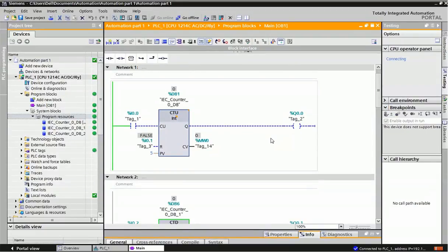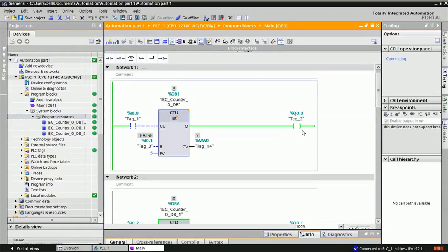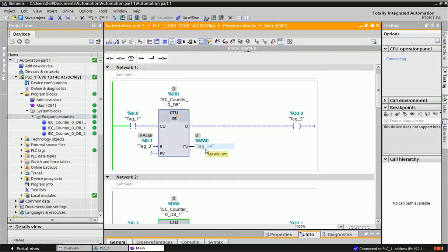Now I will demonstrate the Counter Up operation. I already downloaded this program into the PLC and made monitoring on. I am giving input I0.0 as the pulse — for the first pulse it counts one, then two, three, four, five. When the preset value equals the current value, we get the output. To reset the counter, I press I0.1 and the counter resets. This is the up counter operation. We can also use MW0 (memory word) for counter operation, which we will see later.